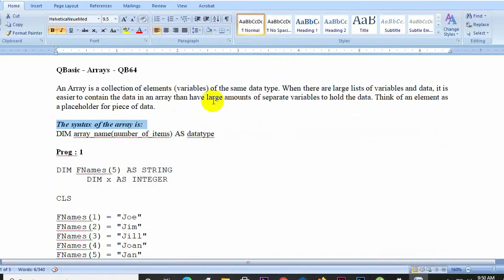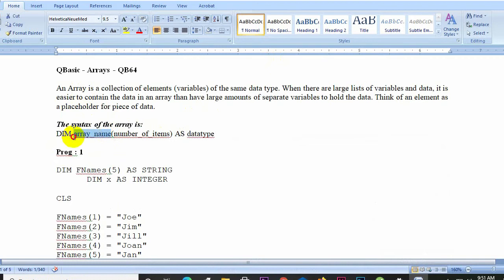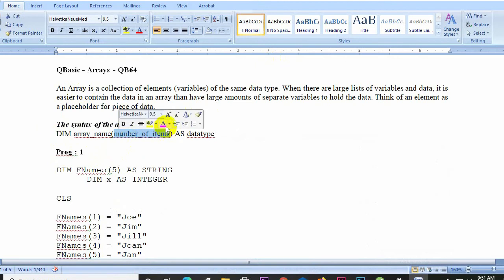The syntax is: DIM, followed by the array name, then in brackets the number of items, then AS, and then the data type. So you write: DIM array_name(number_of_items) AS data_type.